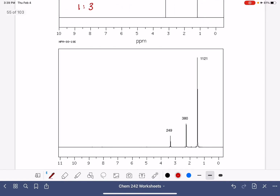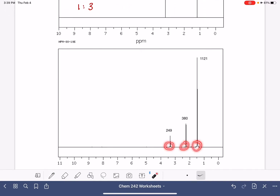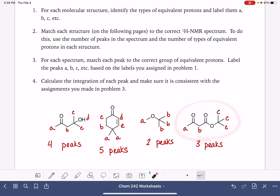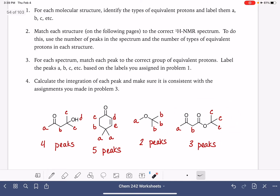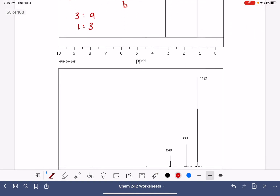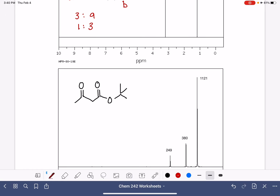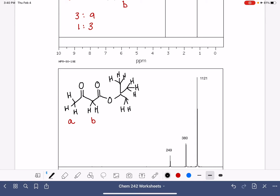Let's take a look at our next spectrum. This spectrum has three peaks, so we want the molecule with three different types of protons, which is this one. I'm going to copy its structure to analyze the NMR. Drawing the hydrogens in: the first hydrogens are labeled A, then we have two hydrogens labeled B, and then we have our nine hydrogens on the tert-butyl group labeled C.